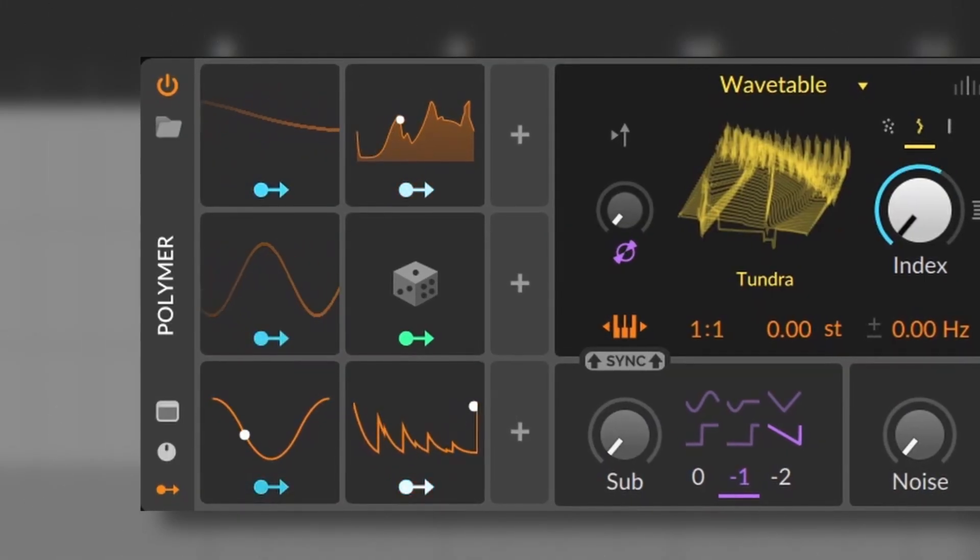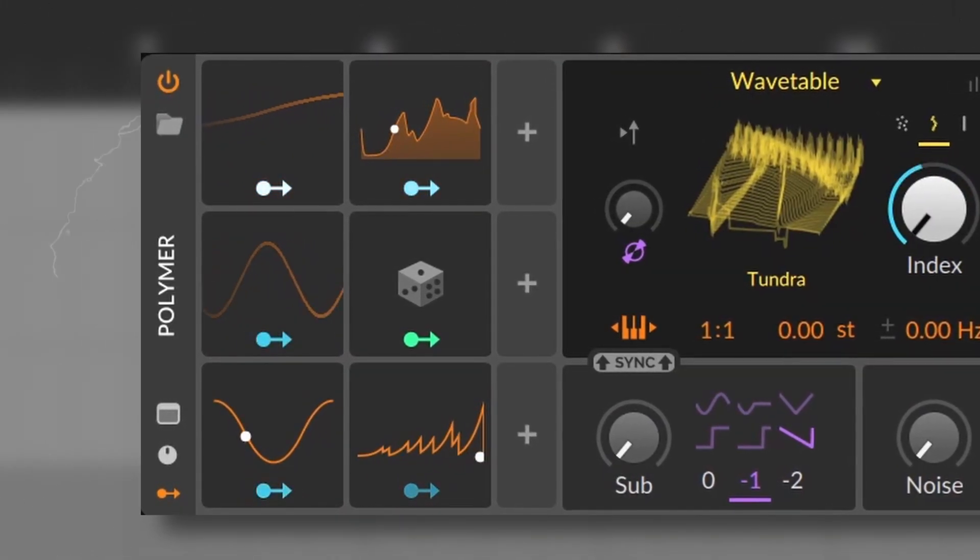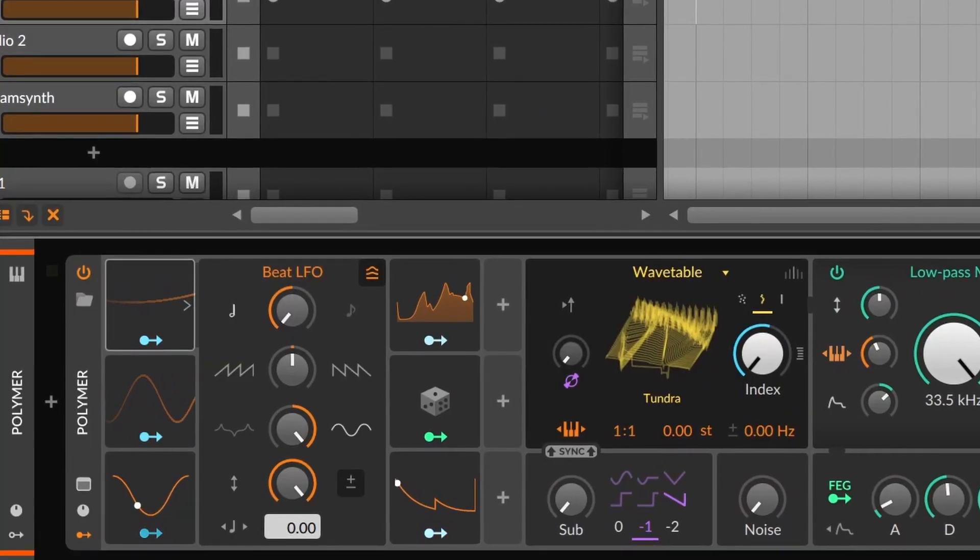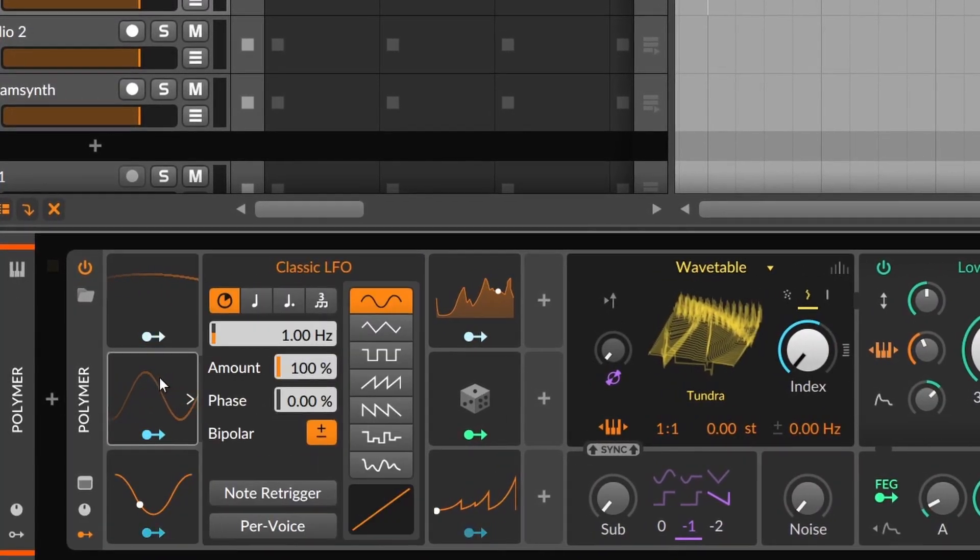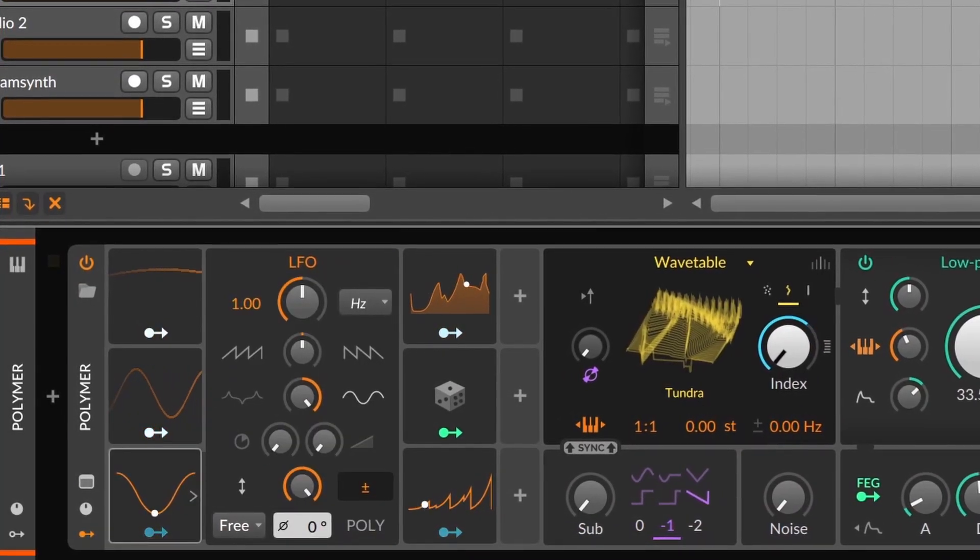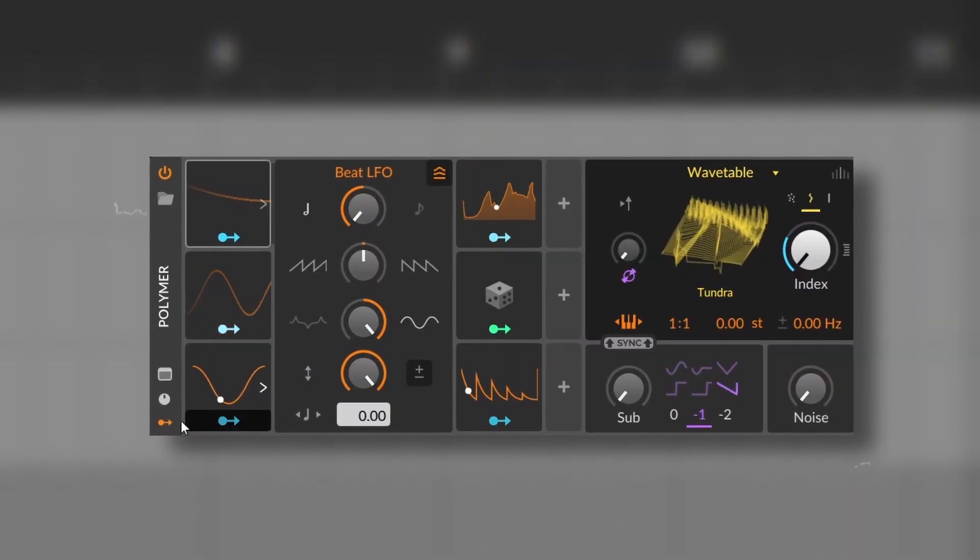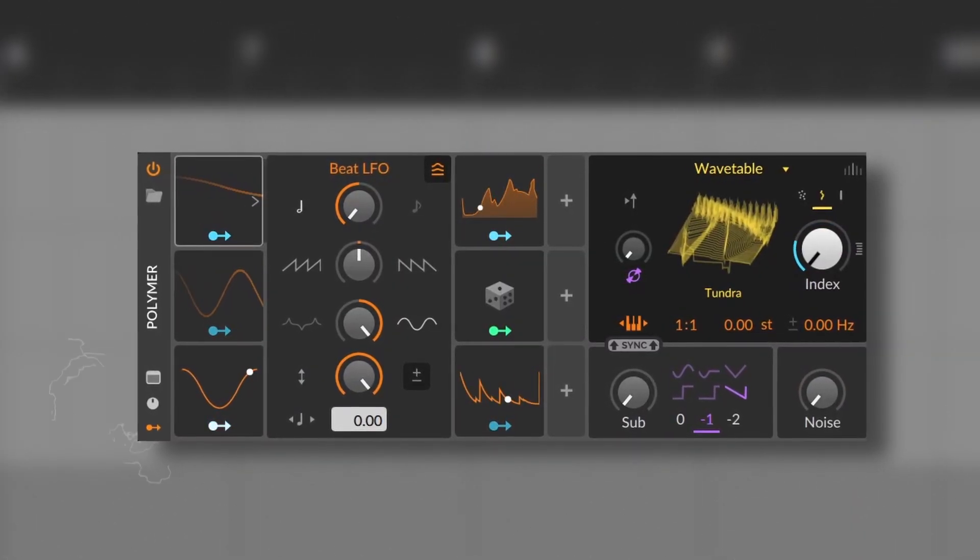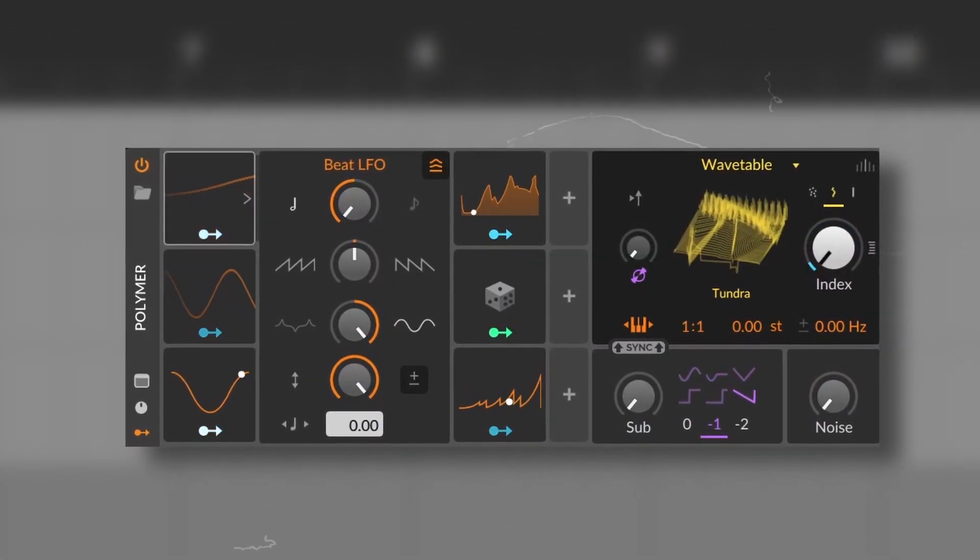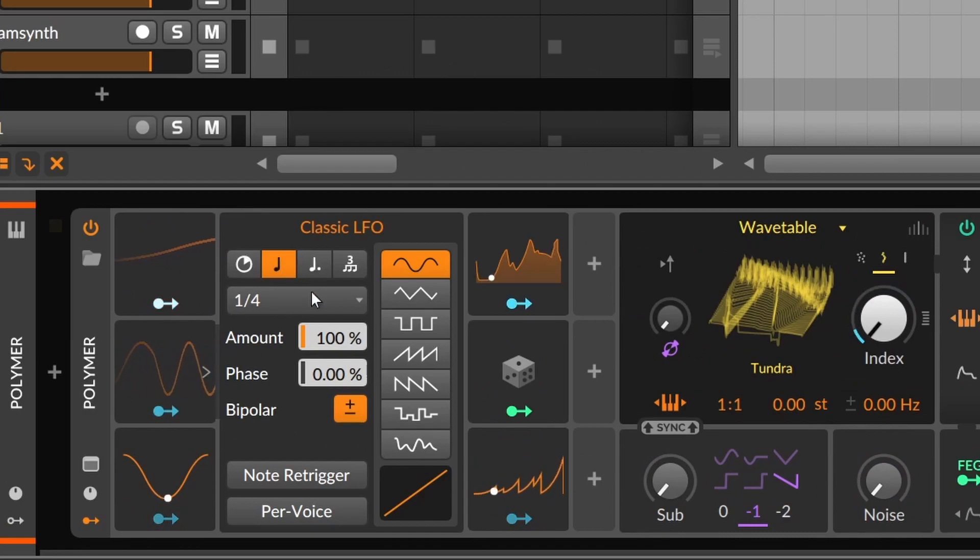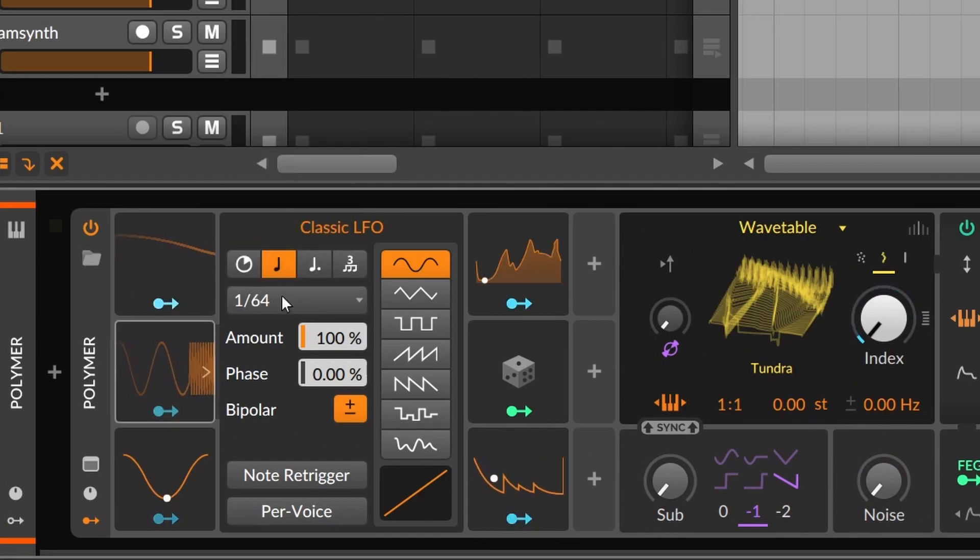LFOs are also really easy and simple to use. We have three basic ones that are the Beat LFO, the Classic LFO, and the LFO. And to be honest, I don't use the Beat LFO at all. I'm sure it has its uses, but the Classic LFO can also be synced and has more time divisions.